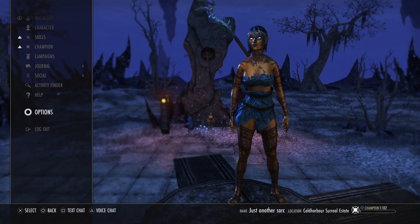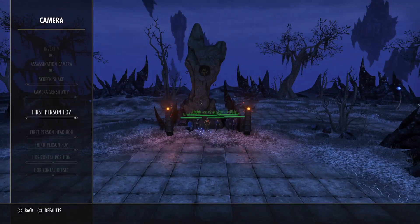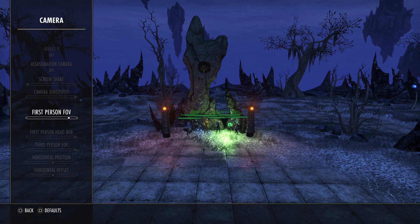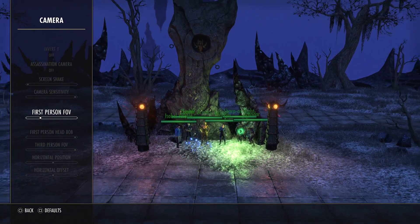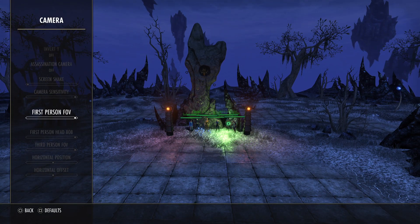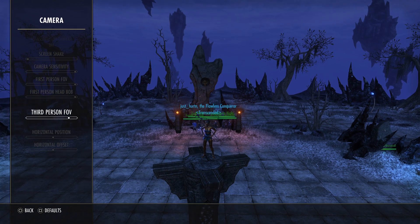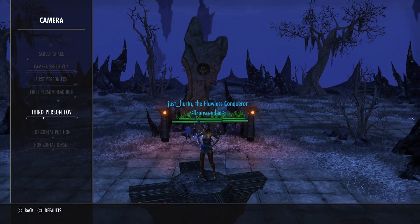If you go into your options menu by hitting Options then selecting Options > Camera, you can select your first person field of view and zoom in or zoom out. The same goes for third person field of view — you can zoom in or zoom out.